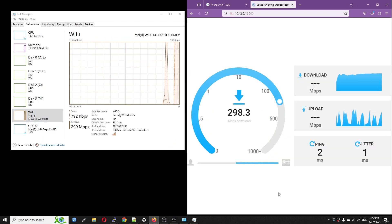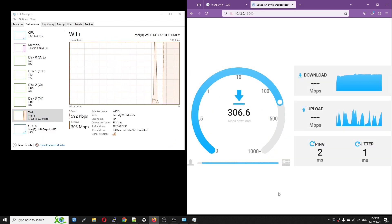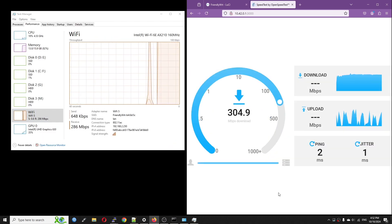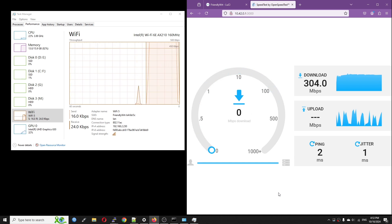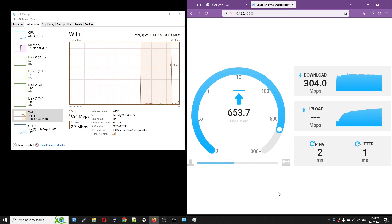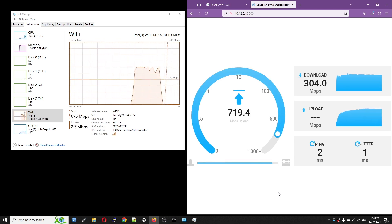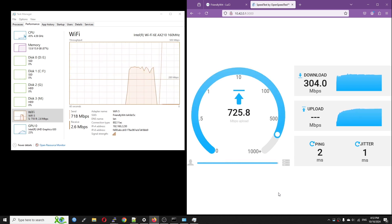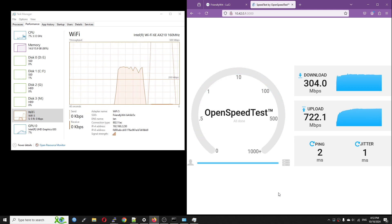Let's jump into the OpenSpeedTest. Unfortunately, the download speed is extremely poor, it is only 300 Mbps, while the upload speed is reaching 700 Mbps.